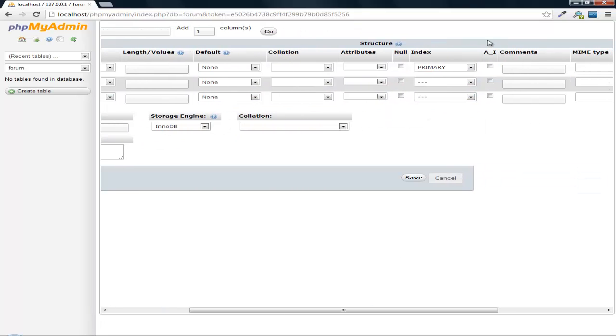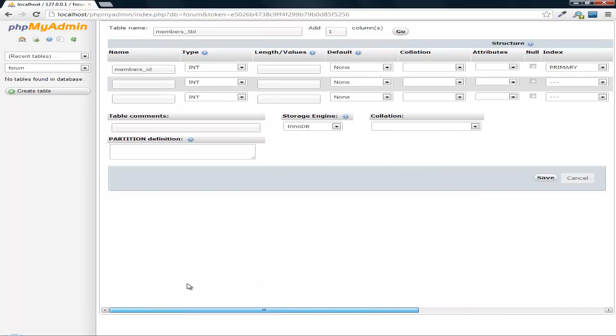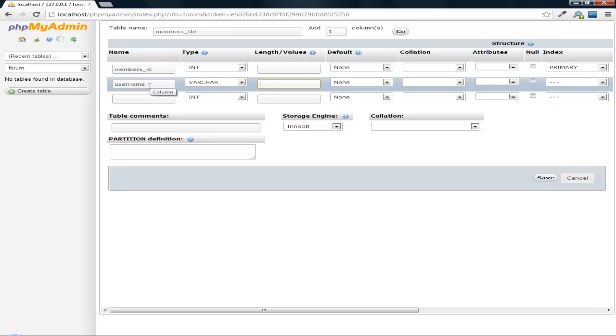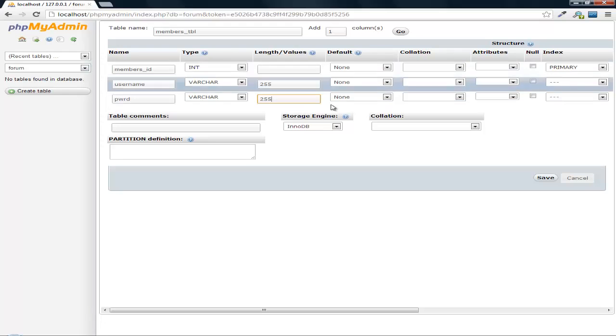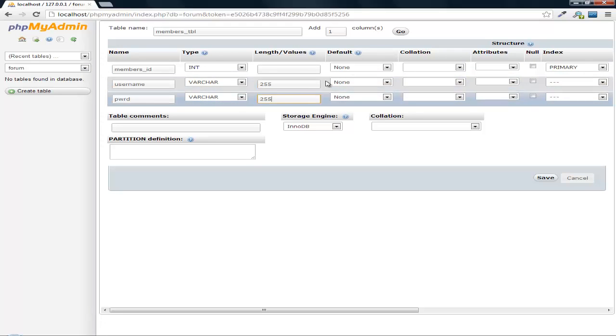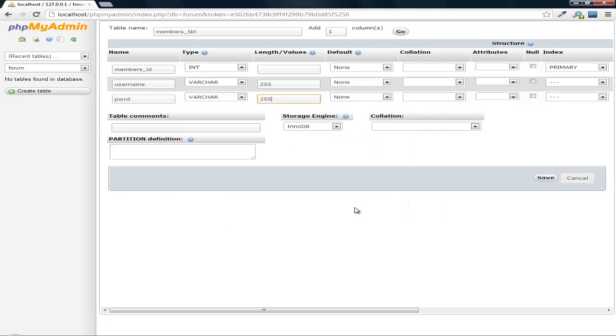And then we're going to have this auto-increment. We're going to do username and then we'll do one for password. I'm just putting 255 because this is just for an example, feel free to limit the character lengths for your own projects. But just for the sake of this tutorial we're going to work with 255. Hit save.